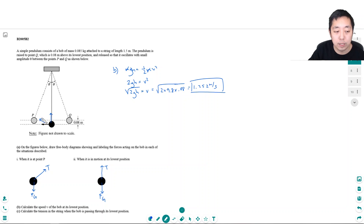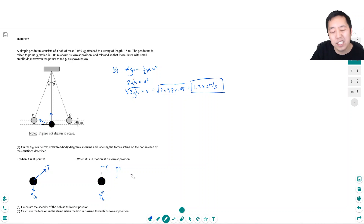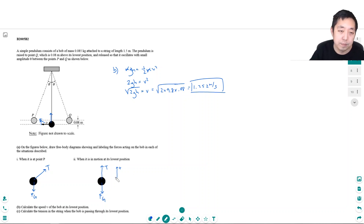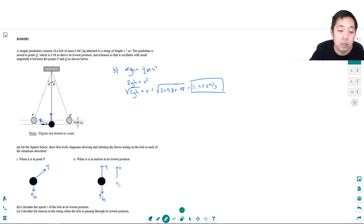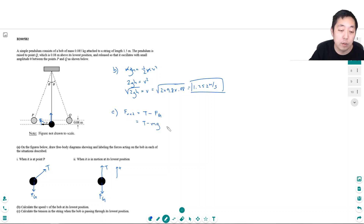The acceleration is pointing upward, because from one point to the next the velocity direction shifts, so the acceleration vector must point upward toward the center of rotation. I'll take upward as positive since that's the direction of centripetal acceleration. The net force equals T minus the force of gravity, which is T minus mg, and this equals ma.